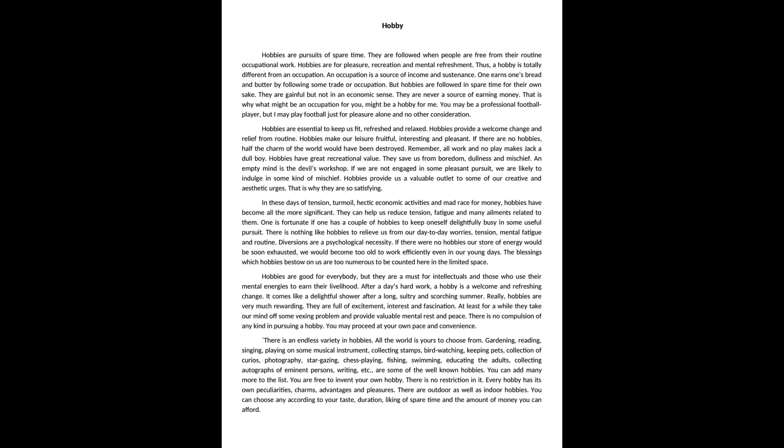Really, hobbies are very much rewarding. They are full of excitement, interest and fascination. At least for a while, they take our mind off some vexing problem and provide valuable mental rest and peace. There is no compulsion of any kind in pursuing a hobby.